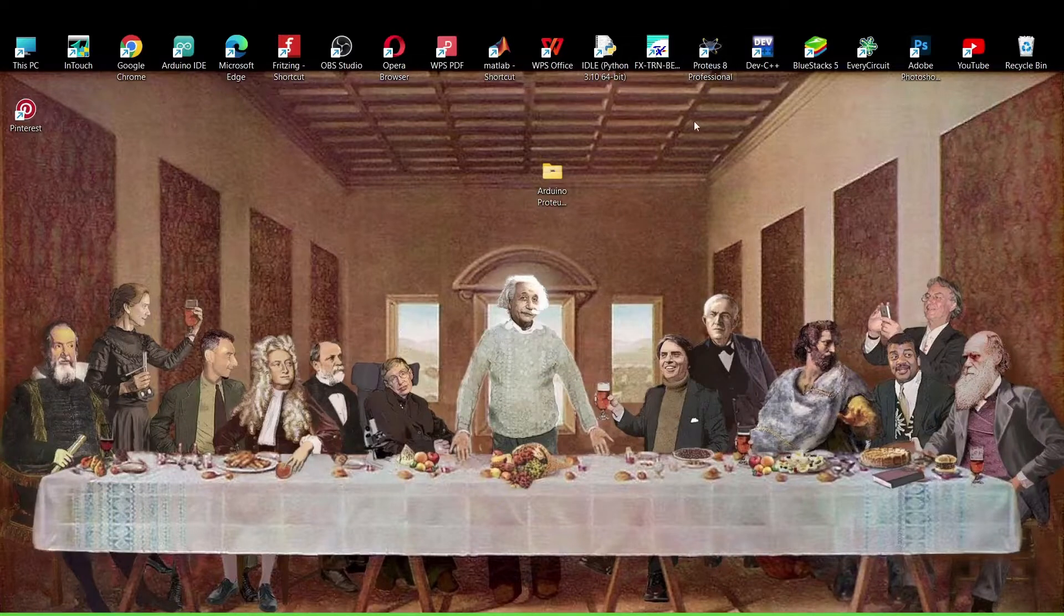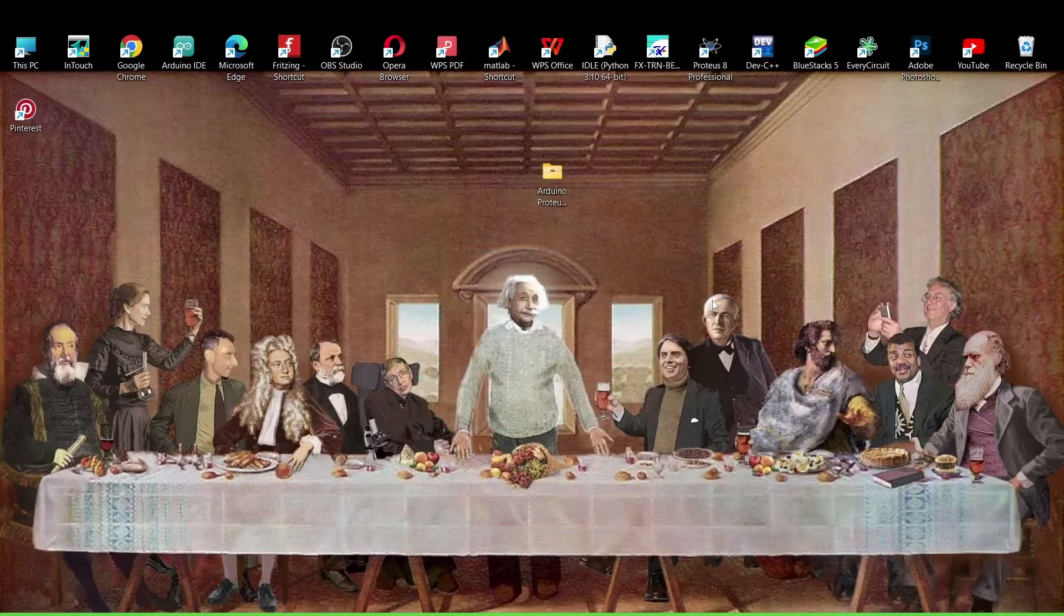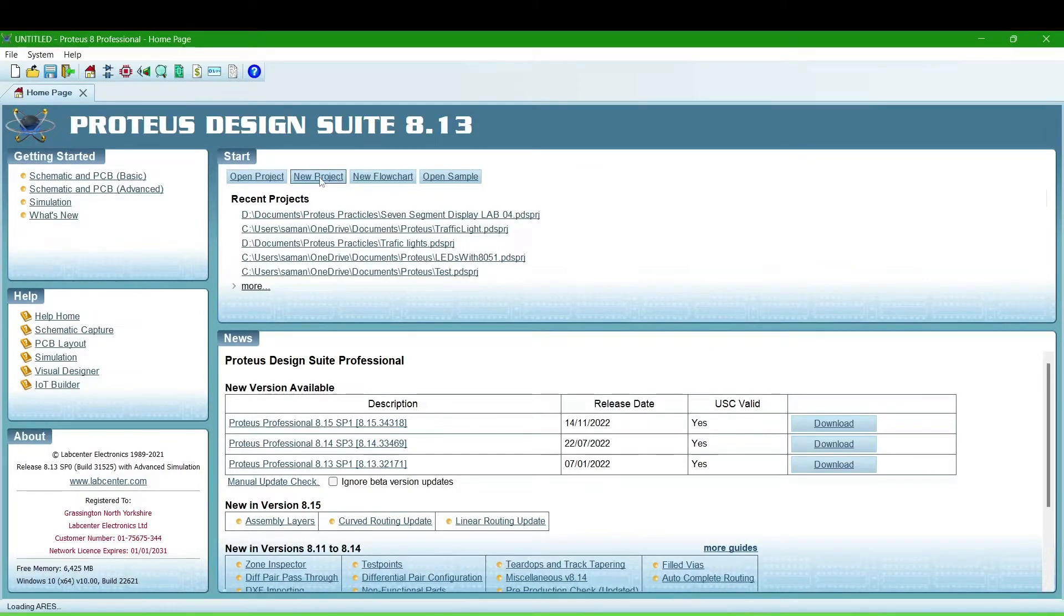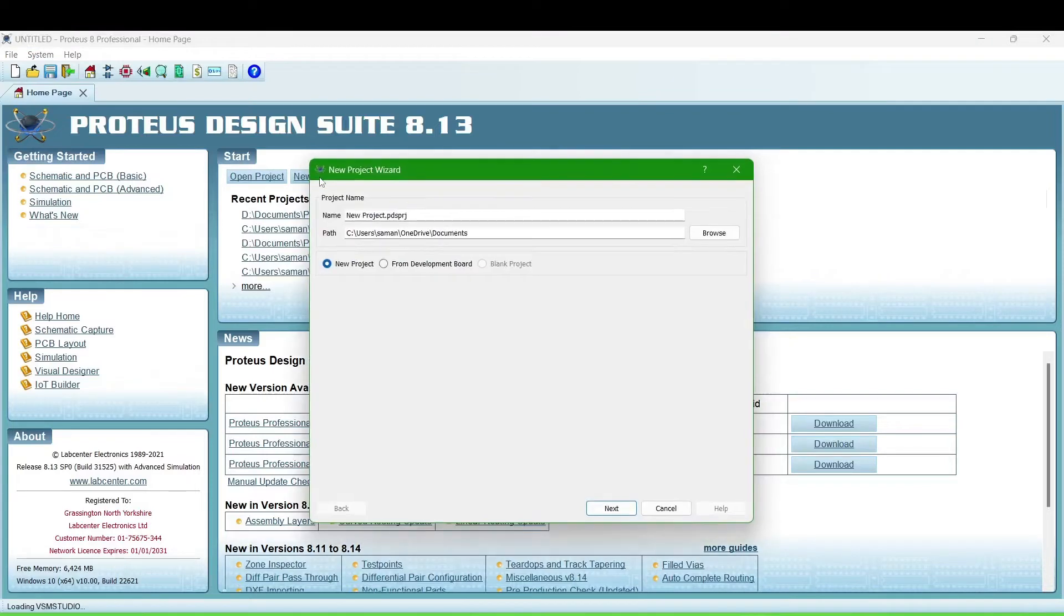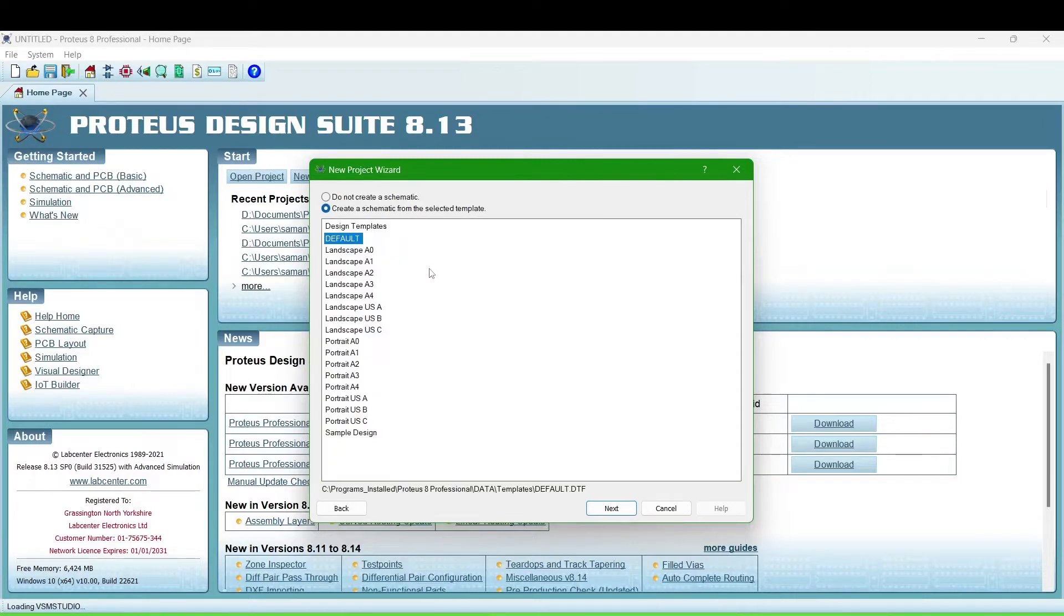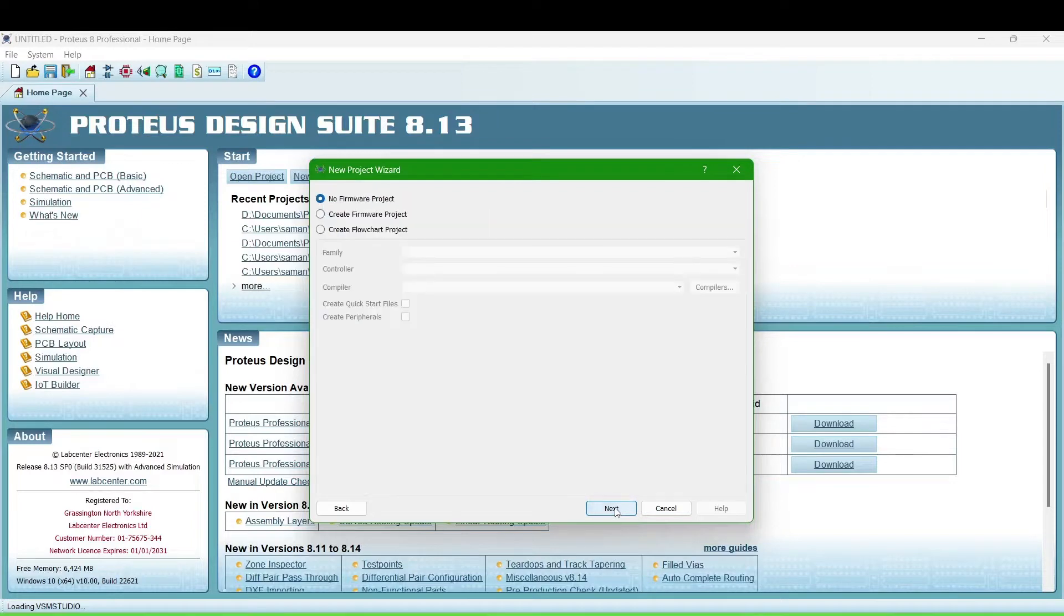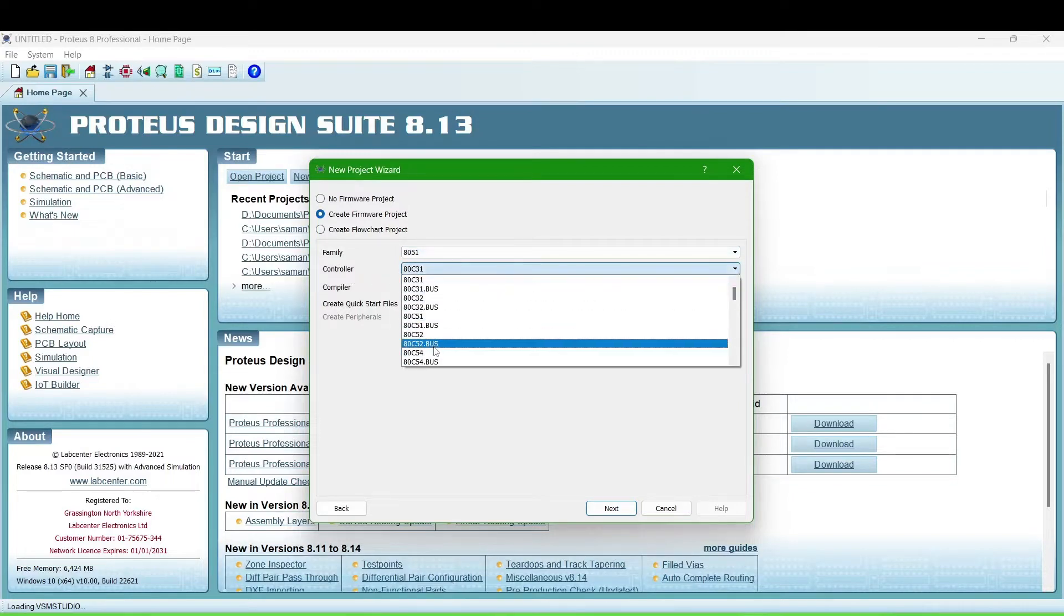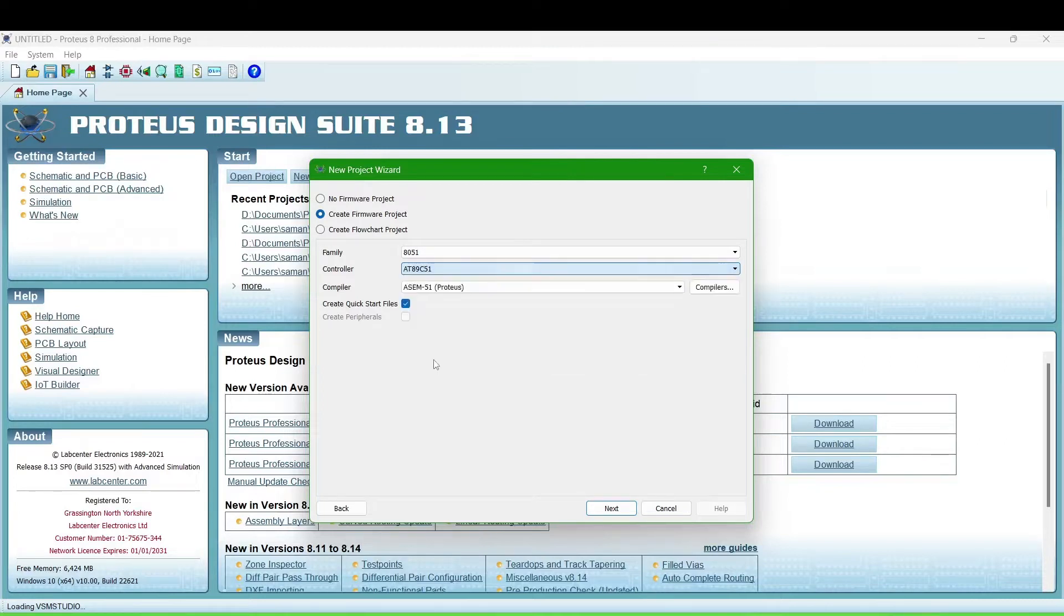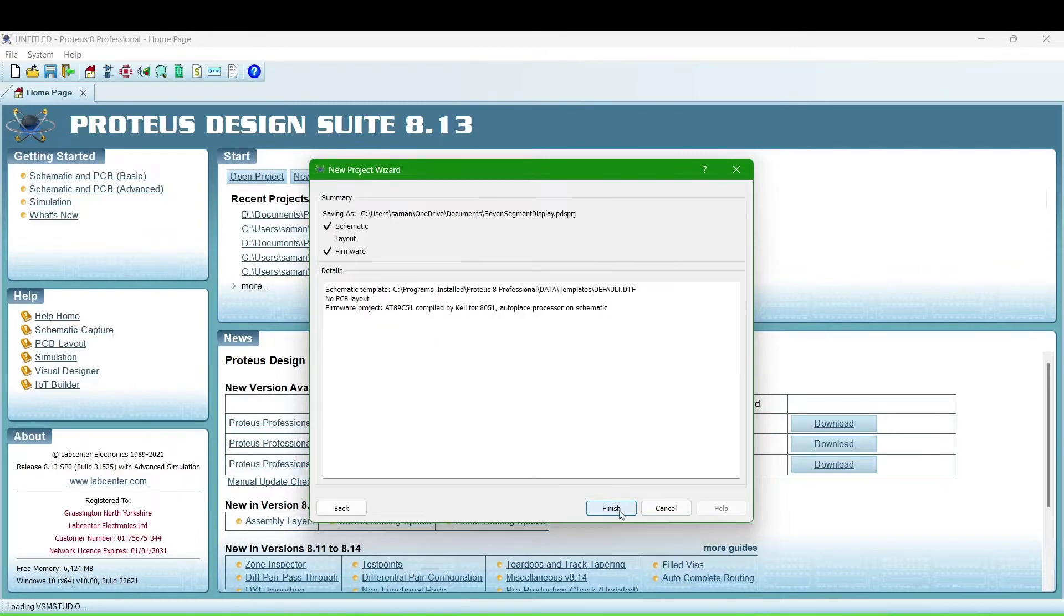We will make a simulation and also program for the 7 segment display. Open the Proteus software and create a new project, name it 7 segment display, next we are using family AT51 and controller AT89C51 and compiler is Keil 8051. Next, finish.